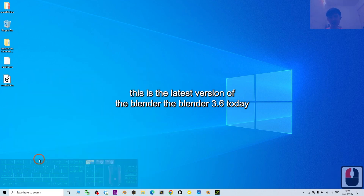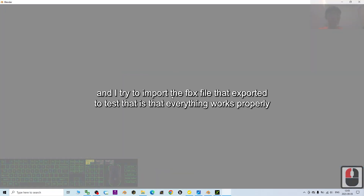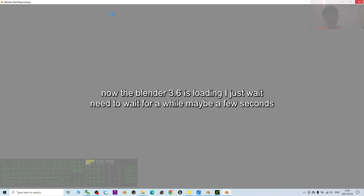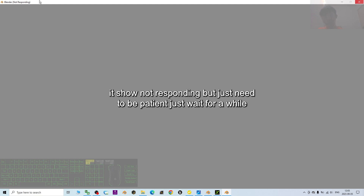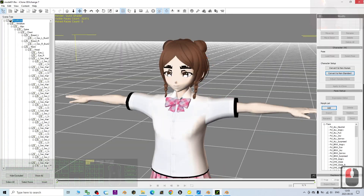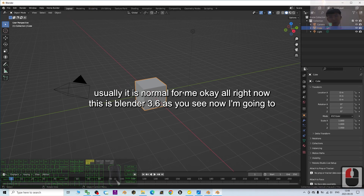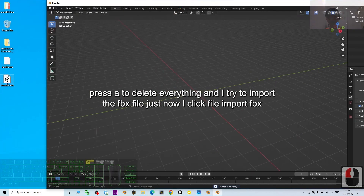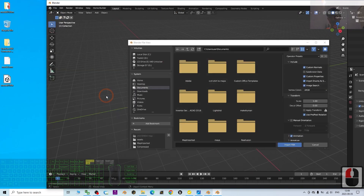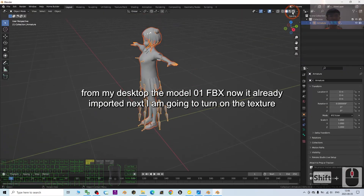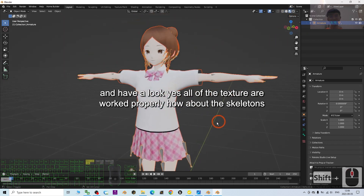This is the latest version of Blender — Blender 3.6. I'll try to import the FBX file to test that everything works properly. Blender 3.6 is loading — it may show 'not responding' but just be patient and wait. Once it's ready, press A to delete everything, then go to File > Import > FBX and select 'Model 01.fbx' from the desktop. Now it's imported — I'll turn on the texture and have a look. Yes, all of the textures are working properly.